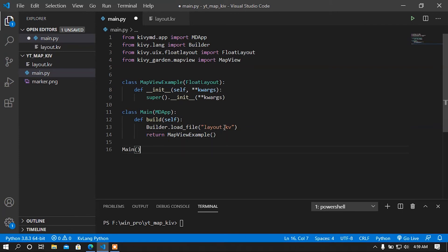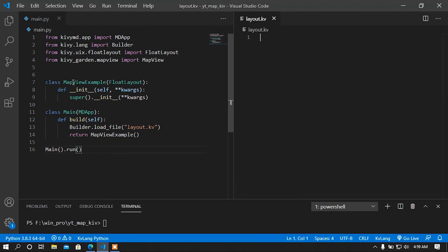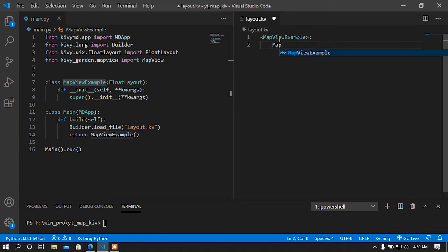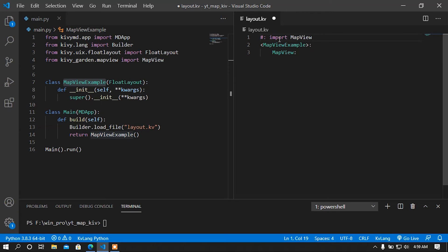Now I am going to run my class with the run method. In the KV file, I am going to load the MapViewExample class. Before using the MapView class in KV, I must import it. Importing a module in KV language is a bit different from Python. You have to specify the class name and then the location where the module is available.